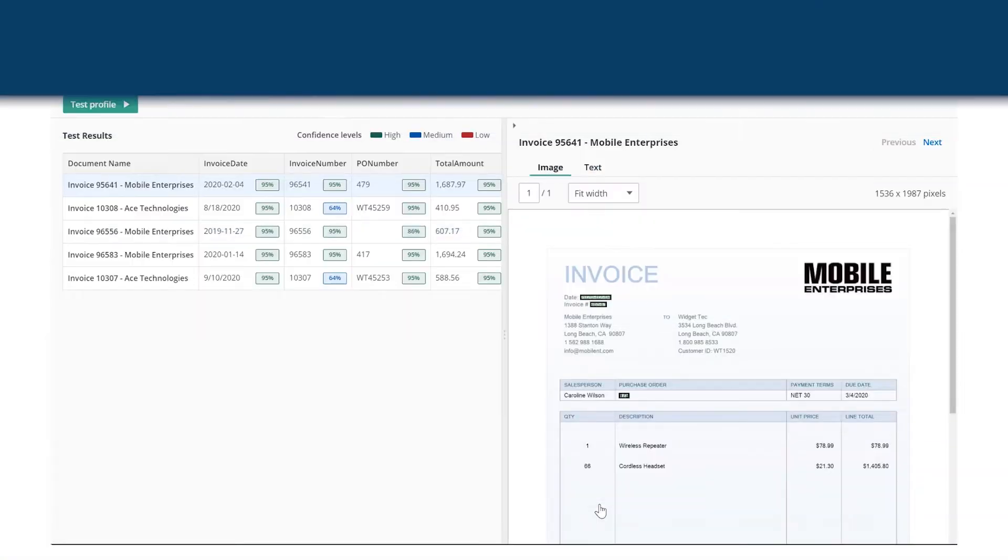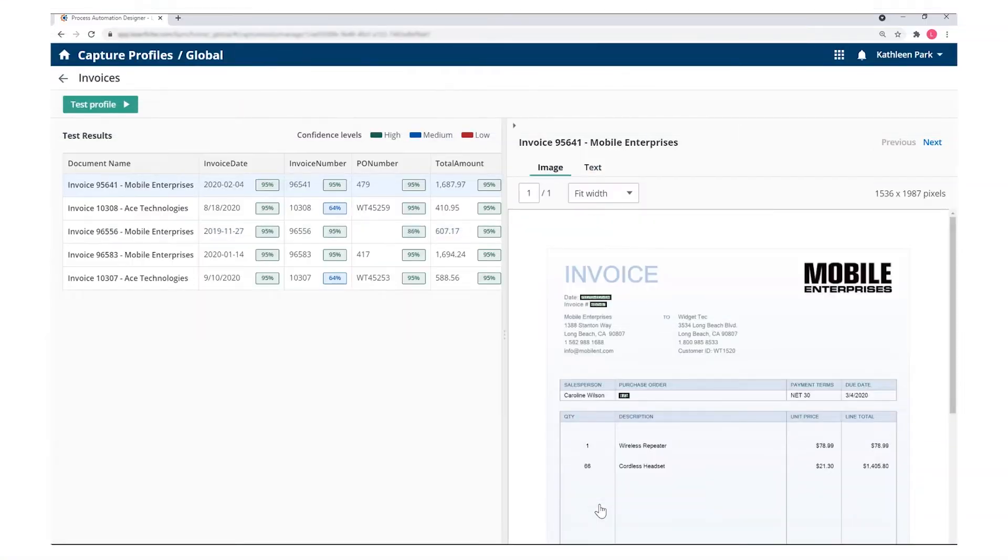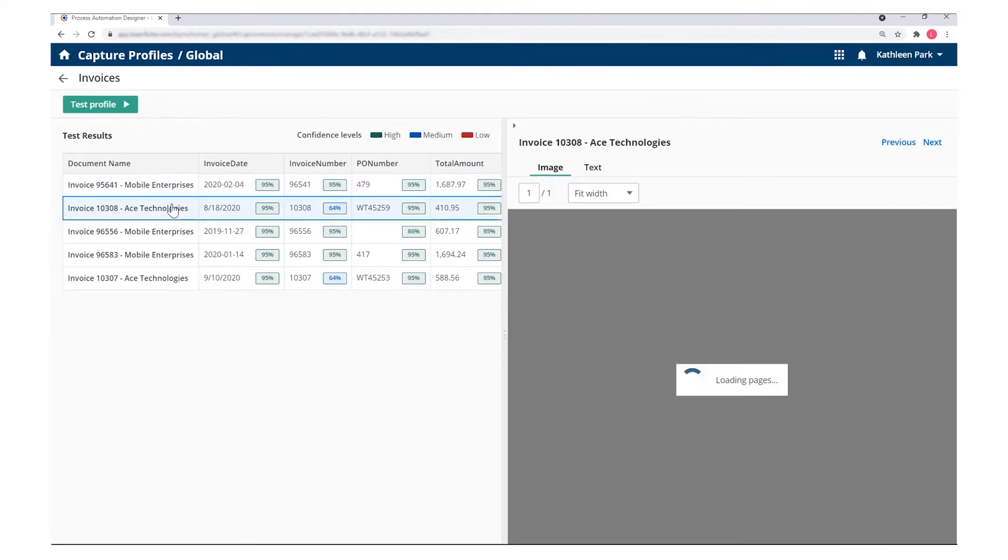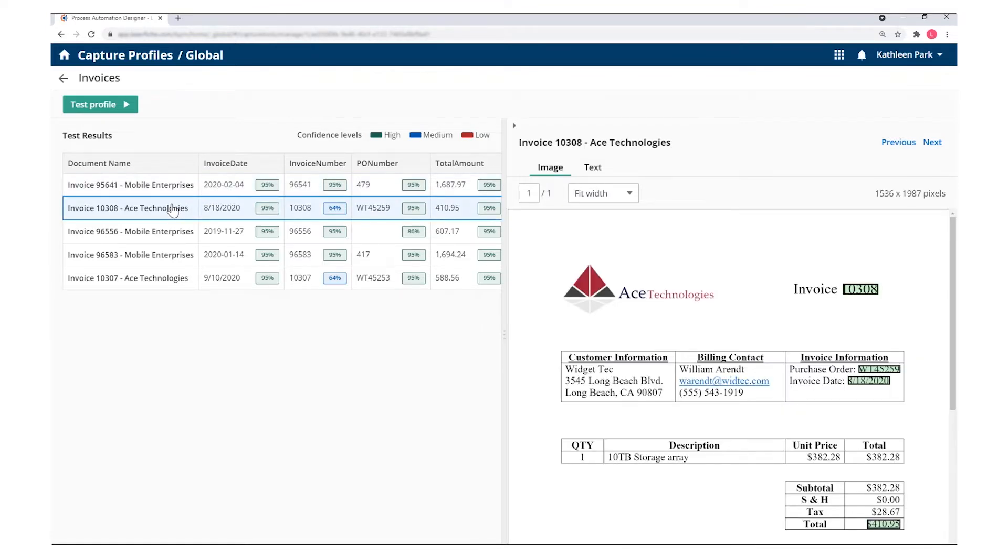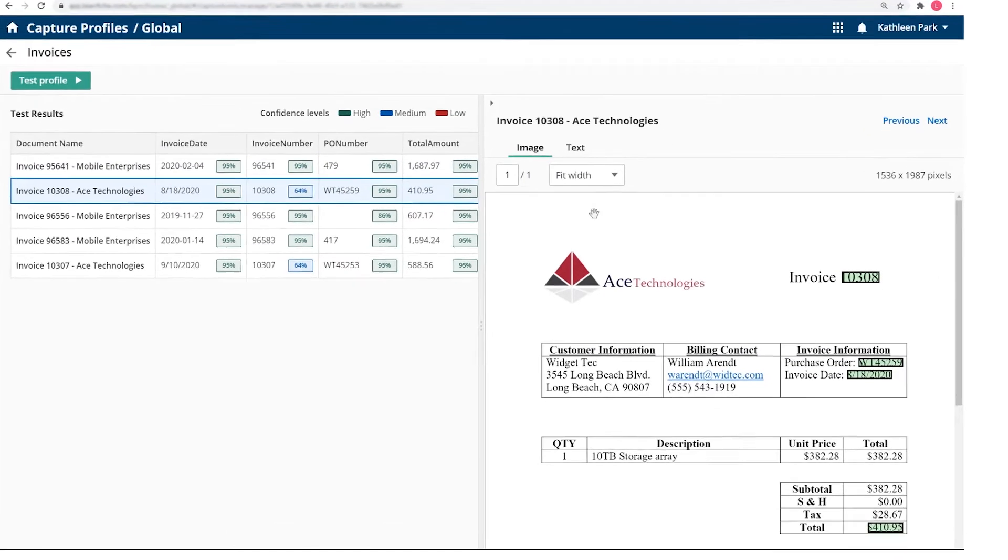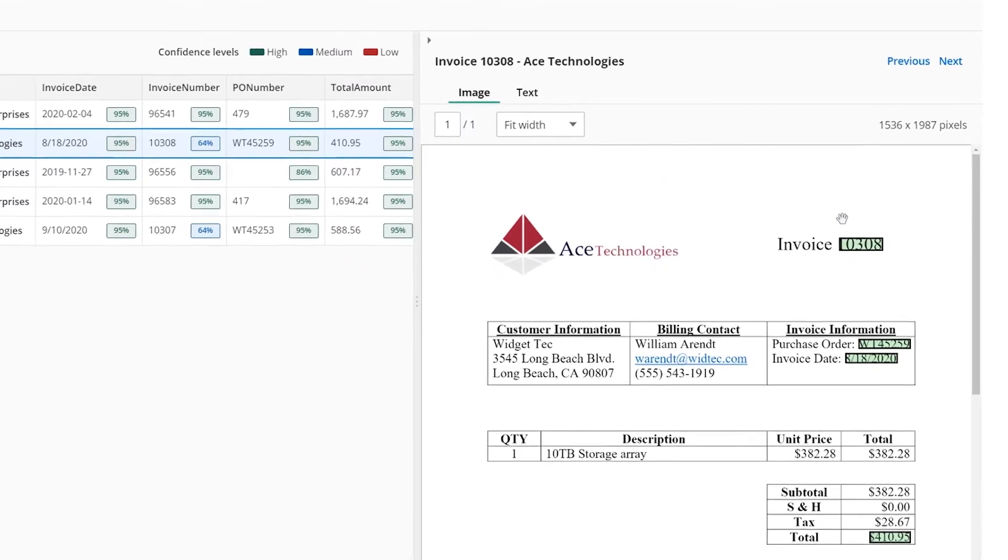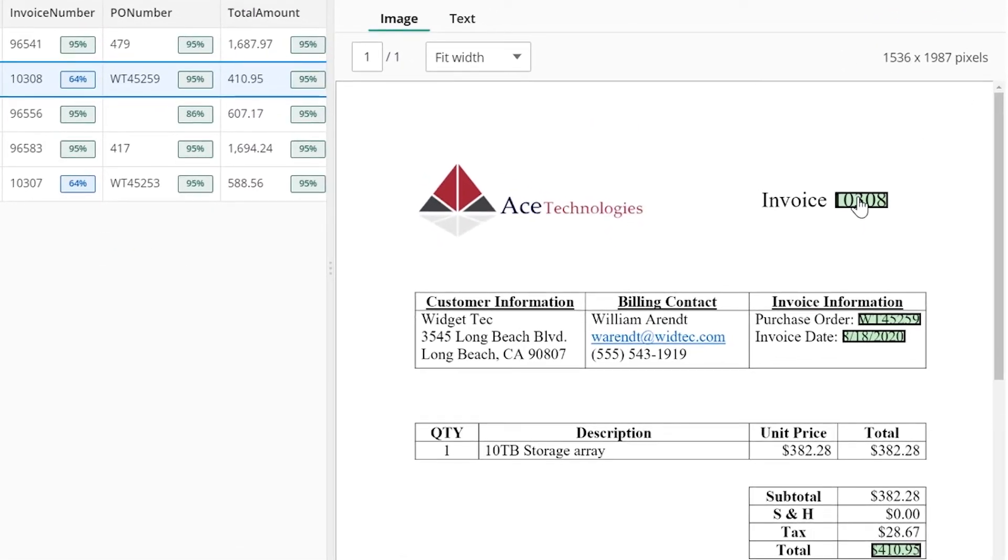You can also capture data immediately from documents as part of automated processes. For example, Smart Invoice Capture is a pre-trained machine learning model built by Laserfiche to capture data from invoices.